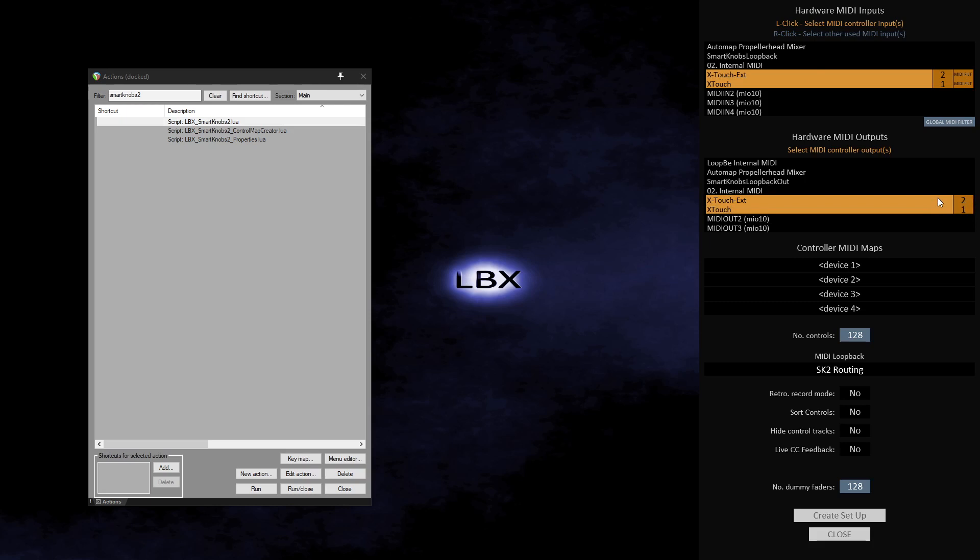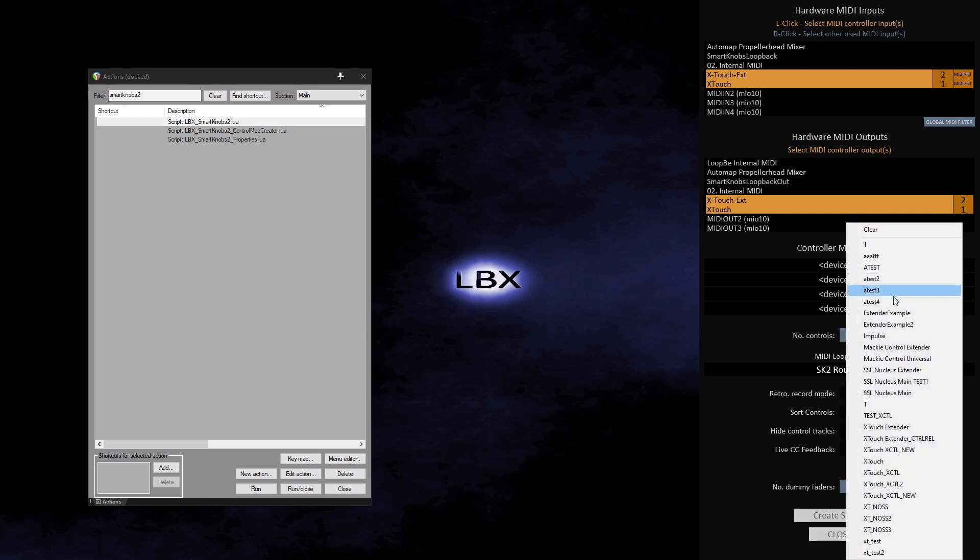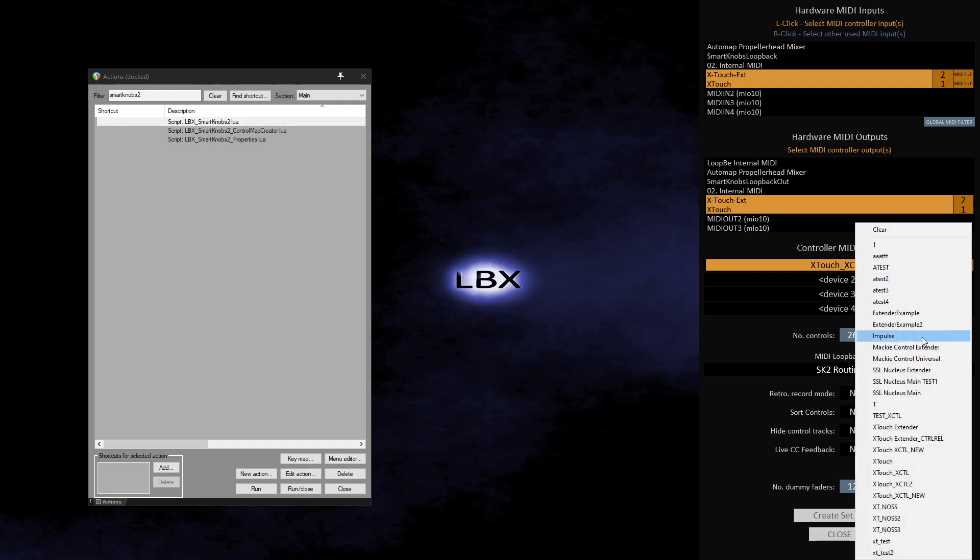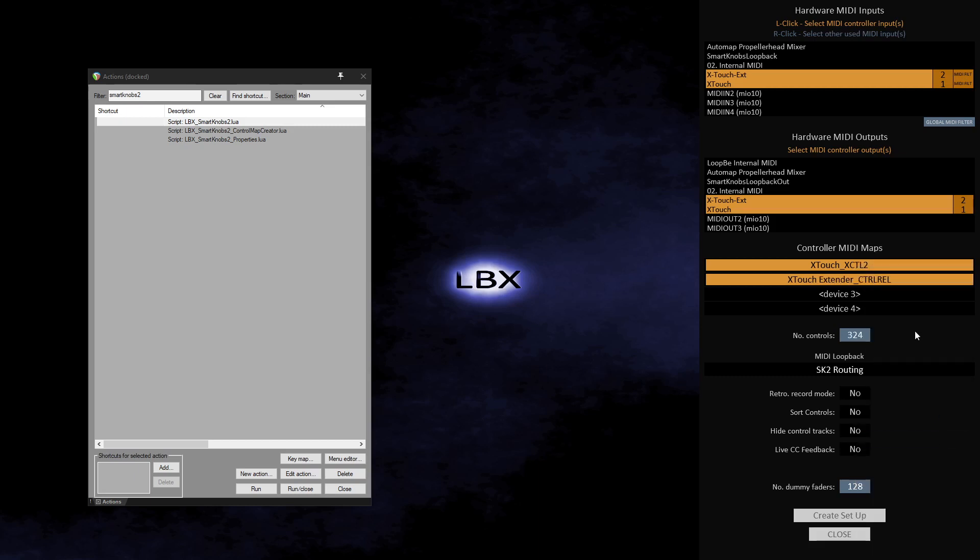The next section shows the device slots where I will assign the appropriate control map for each device. In the device 1 slot I will select the X-Touch X-Control 2 control map, which is a control map that works with the X-Touch when it is in X-Control mode. In the device 2 slot I will select the X-Touch Extender Control Release control map, which works with the X-Touch Extender when it is in Control Release mode.